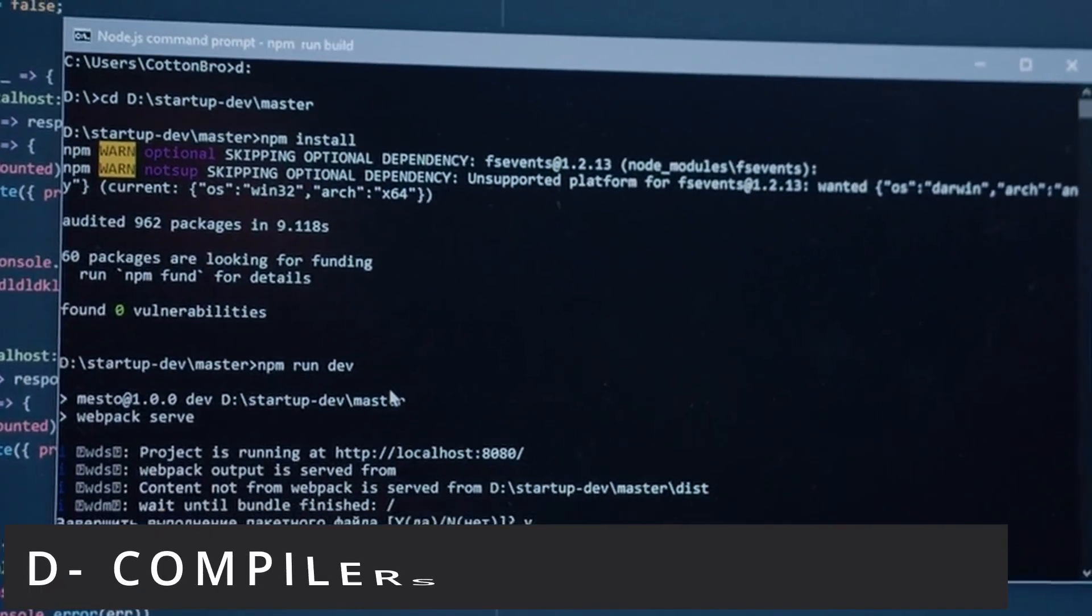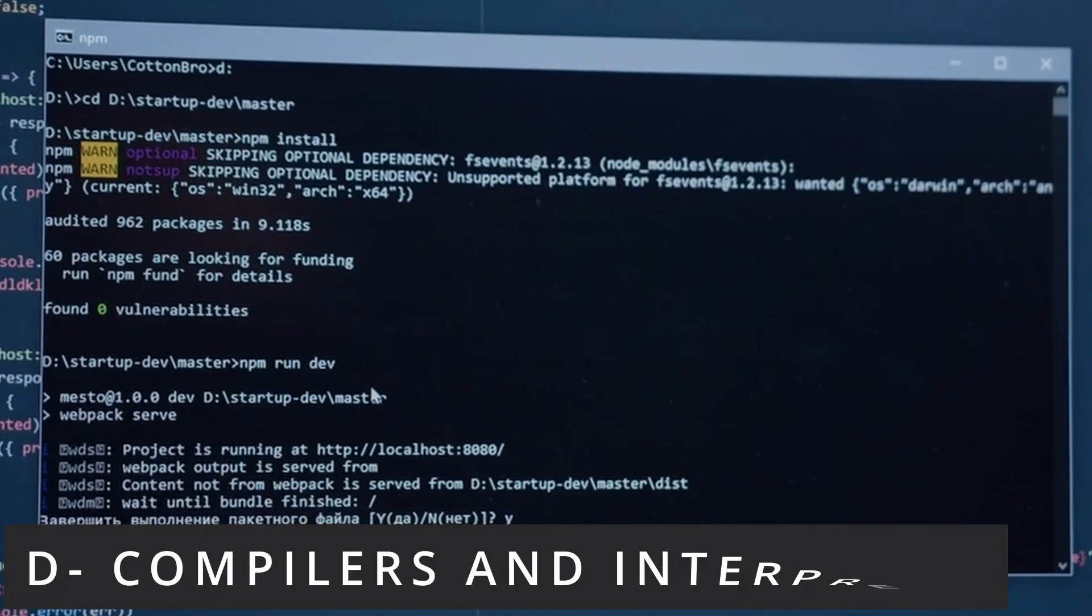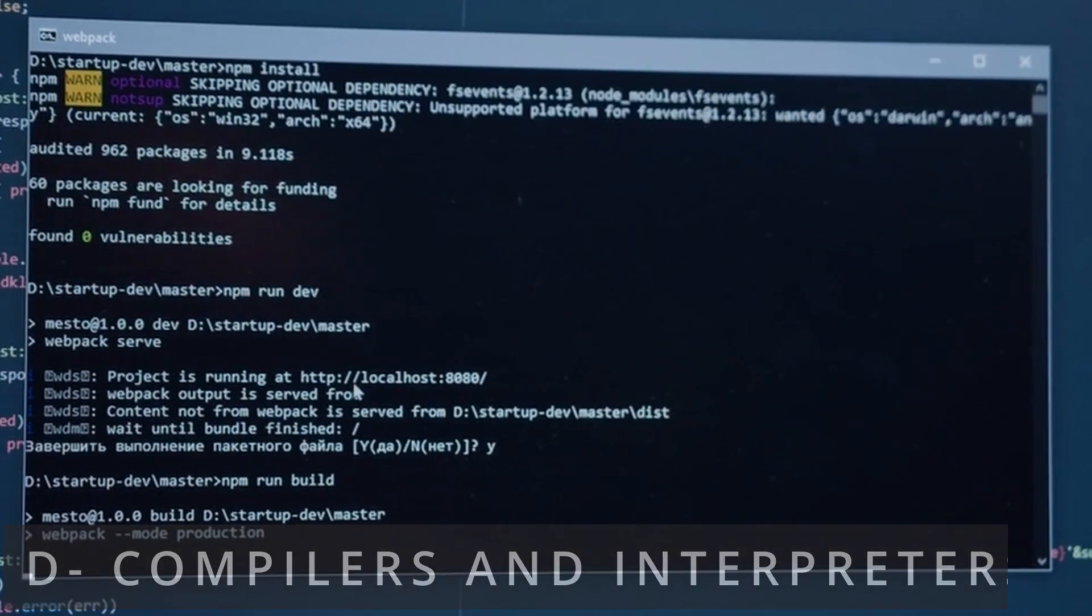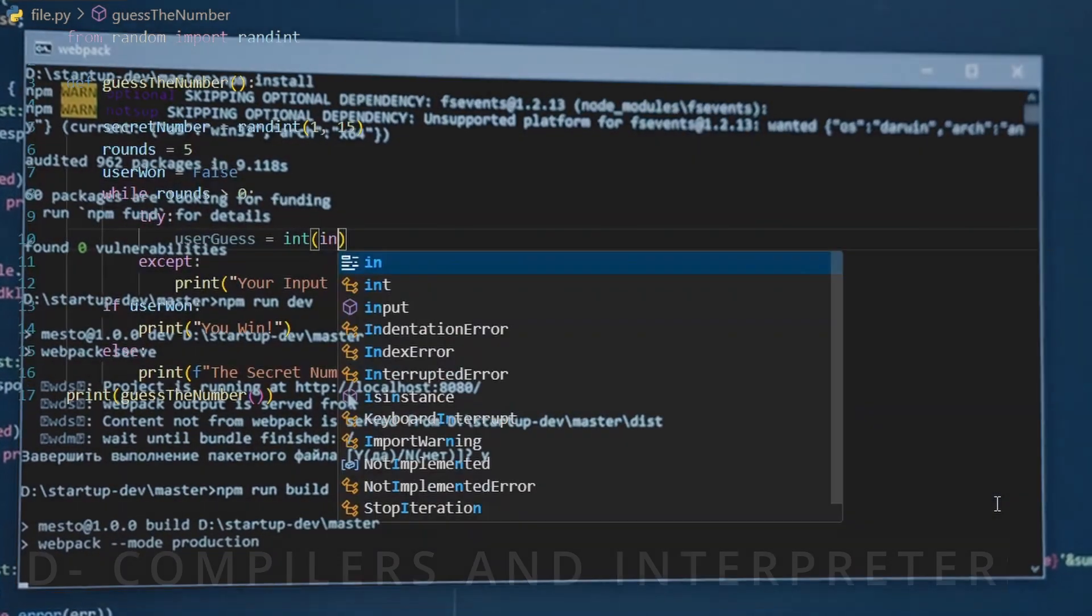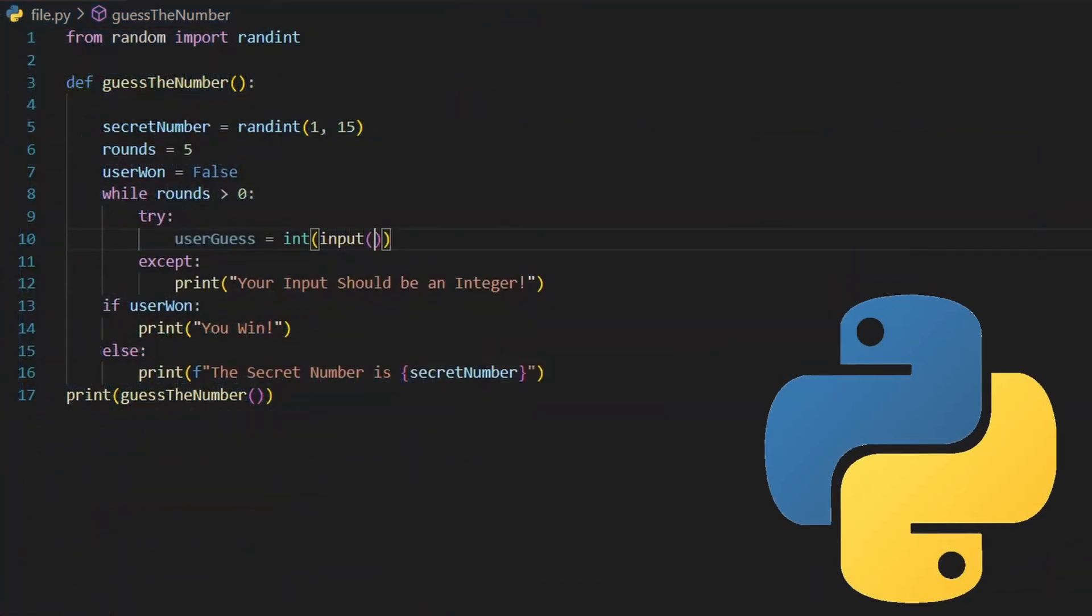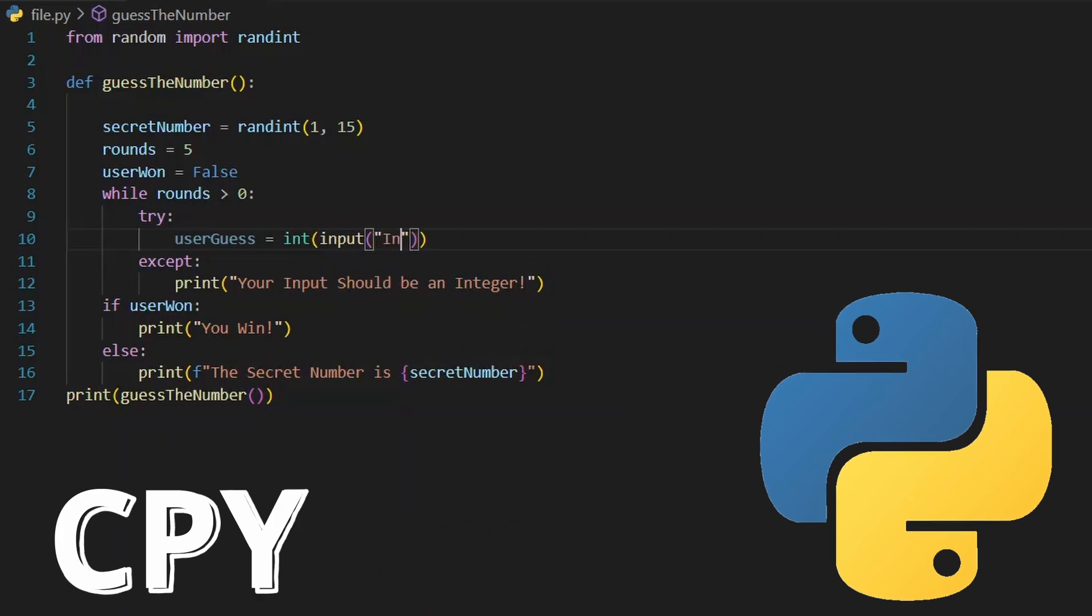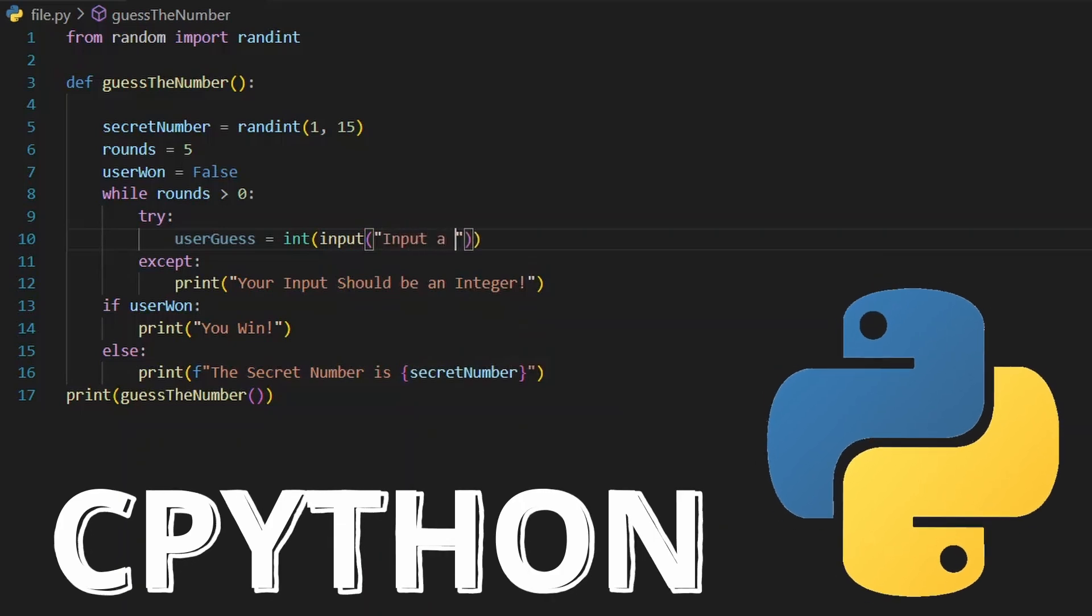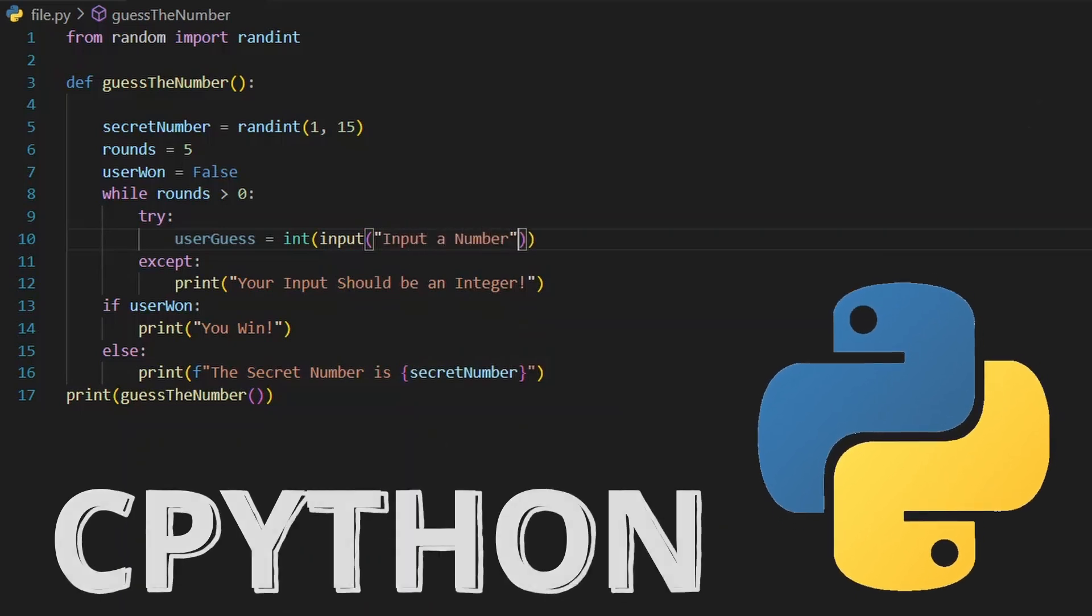As mentioned, C is used to build compilers and interpreters for other languages. Like the Python interpreter called CPython is implemented in C for example.